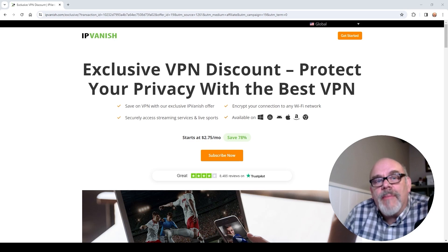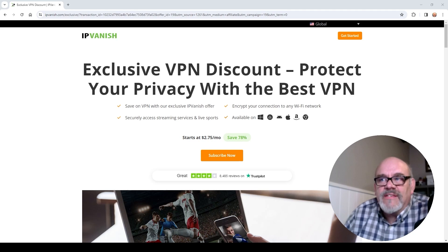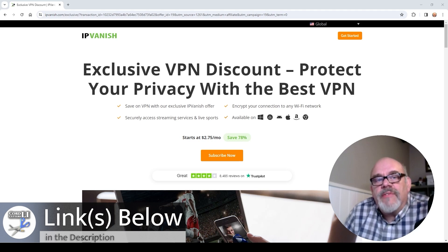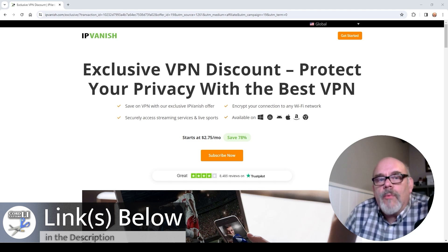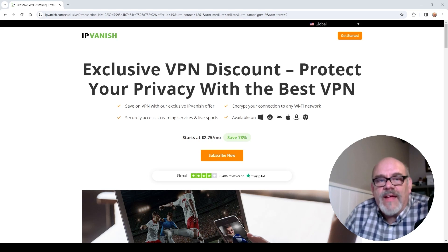March is here and with that comes one of the best prices for IPVanish all year. If you're in the market for a VPN to keep you connected and protected while streaming, on your cell phone in public, or on your computer and laptop - all your devices - now is the time to pick it up. It's on sale at 78% off the full price, way less than three dollars a month at two dollars and 75 cents a month, fully refundable up to 30 days. This is the VPN I use, trust, and recommend, so if you want to check it out click the link below - it helps support the Cord Cutters Live channel.